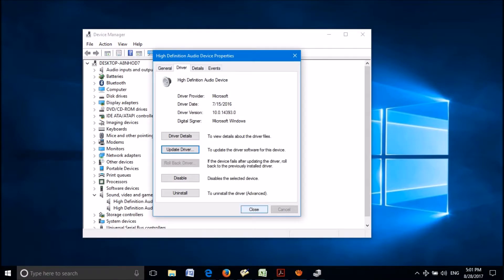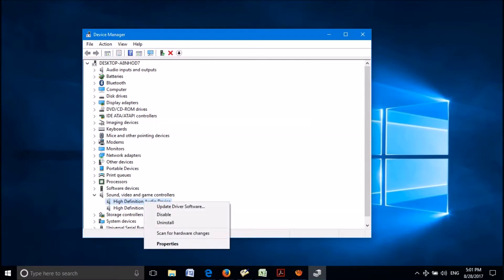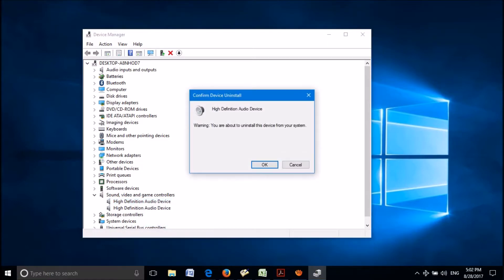If this couldn't fix your problem, once again go to the previous window of device manager and right click on your sound card. Now, please click on uninstall from these options. Click on OK in this pop-up window to confirm.